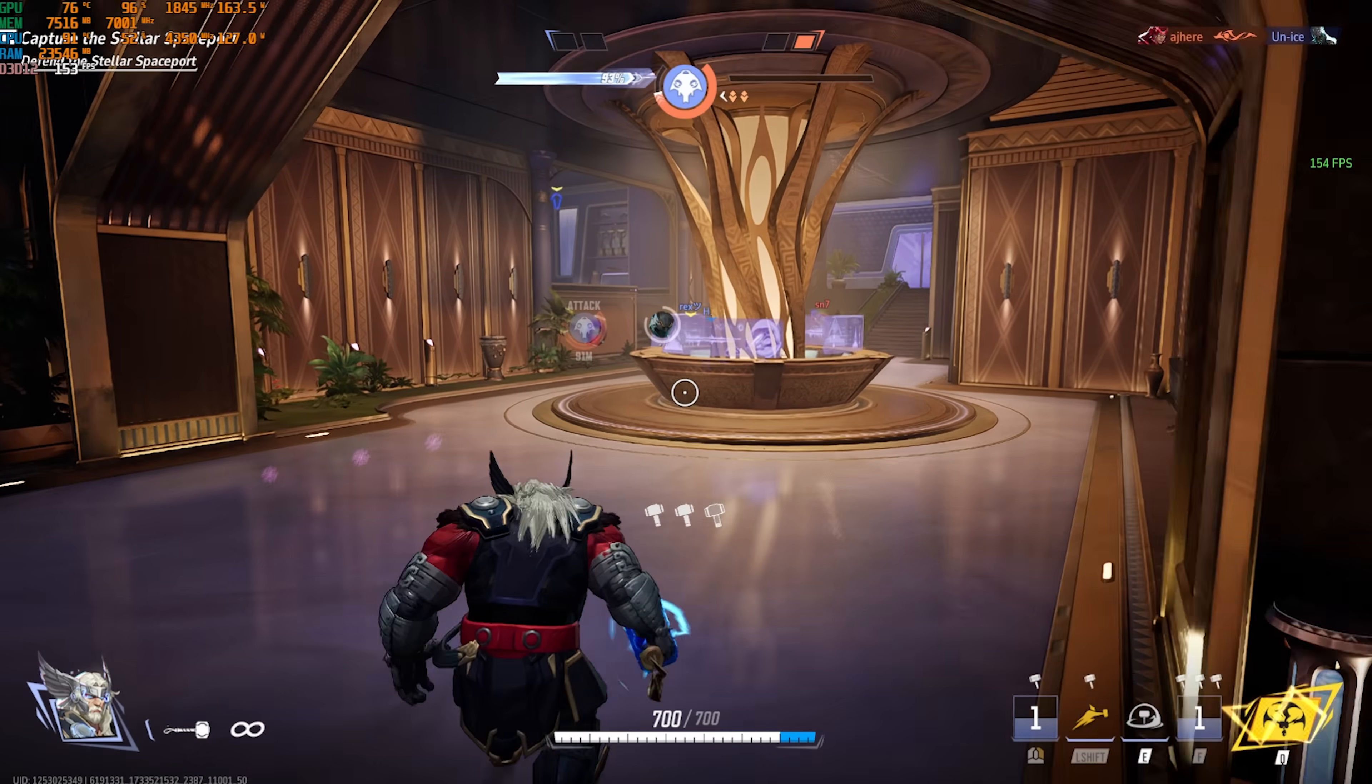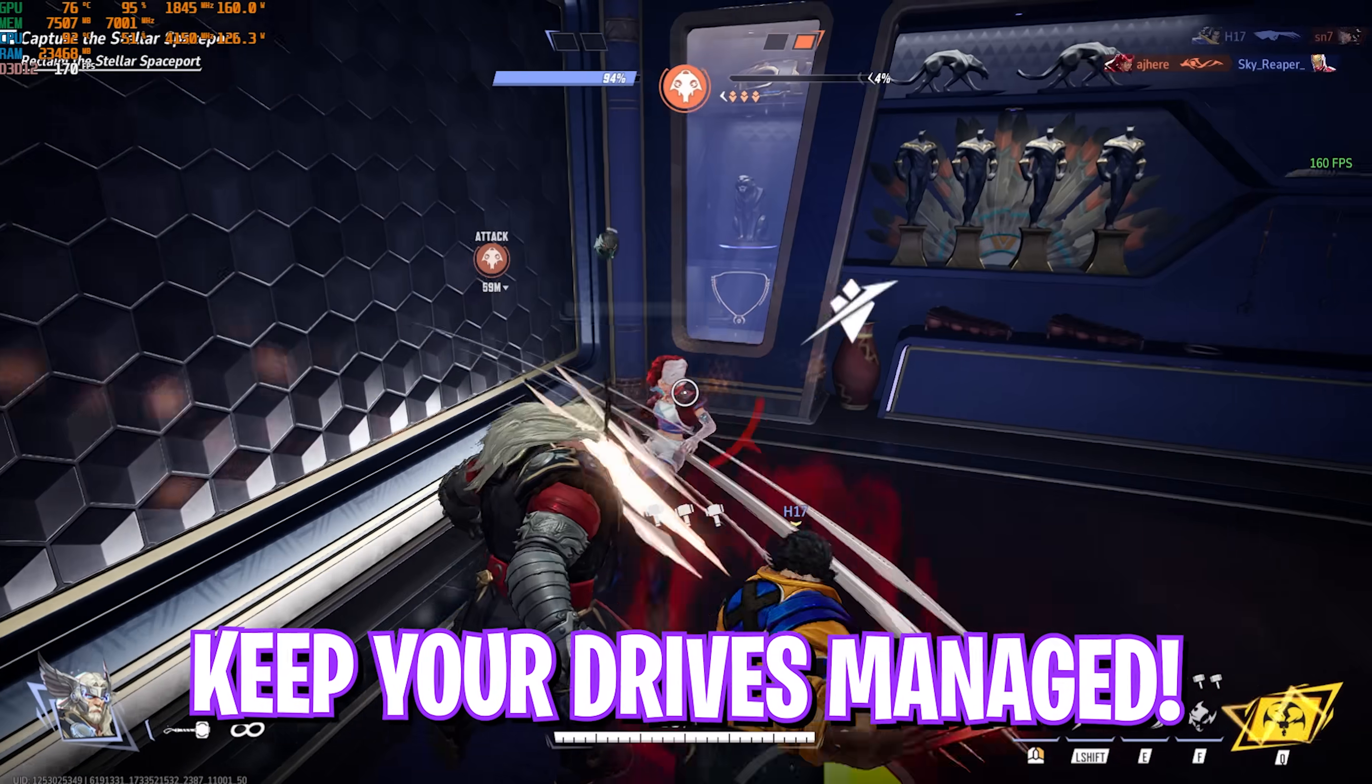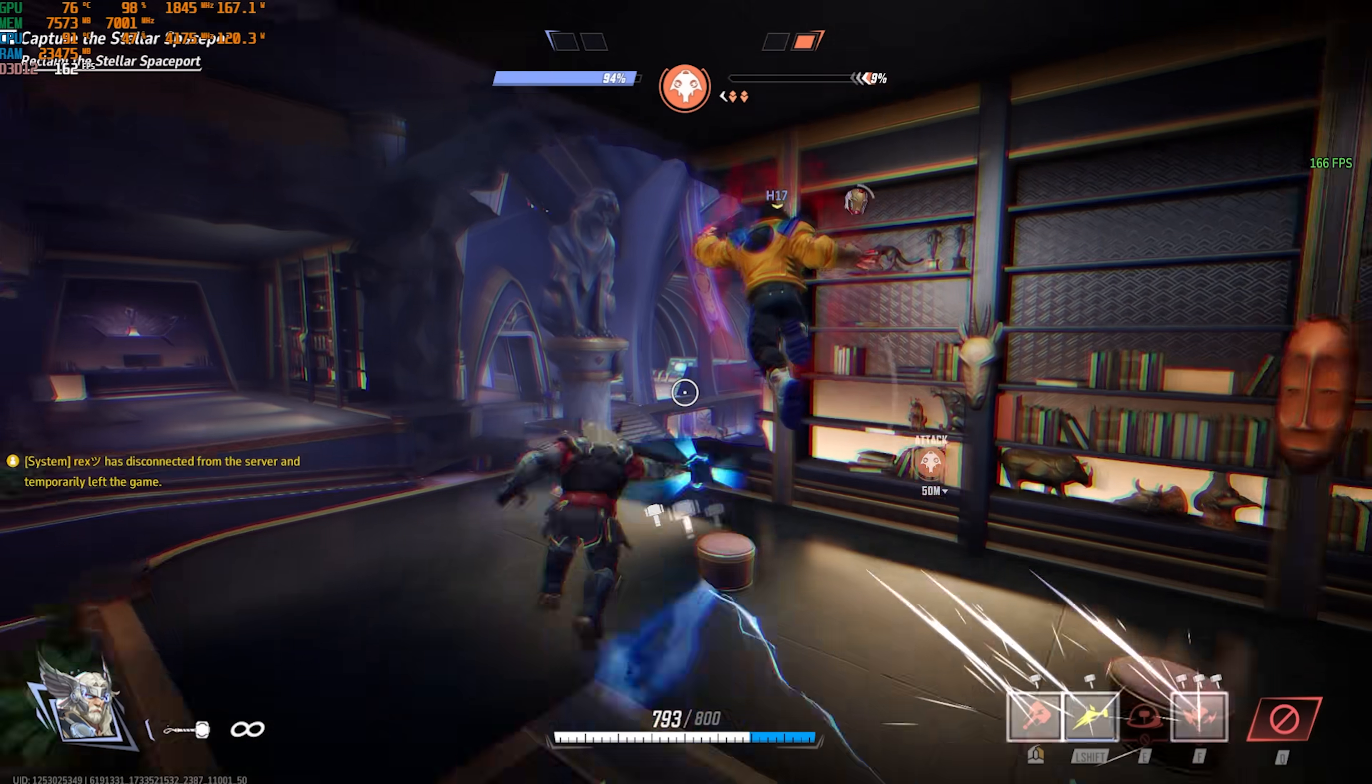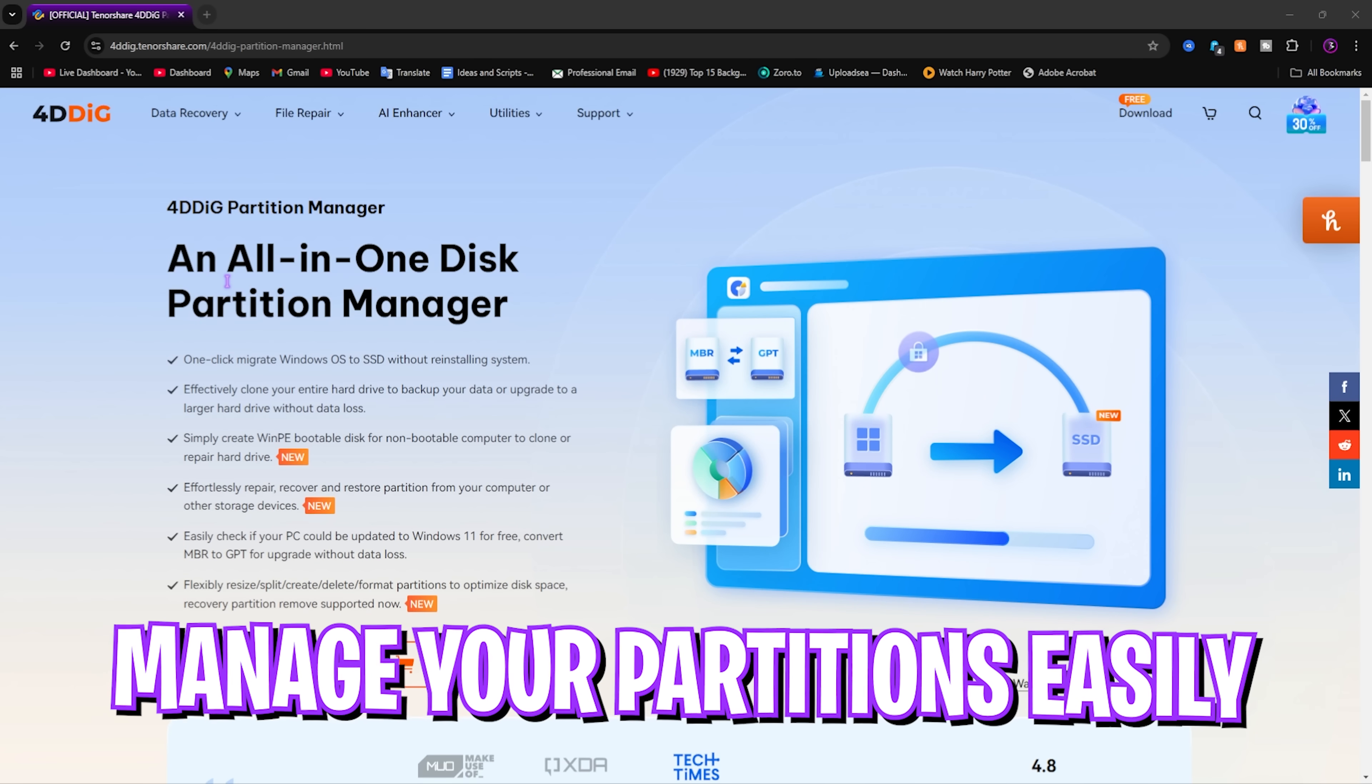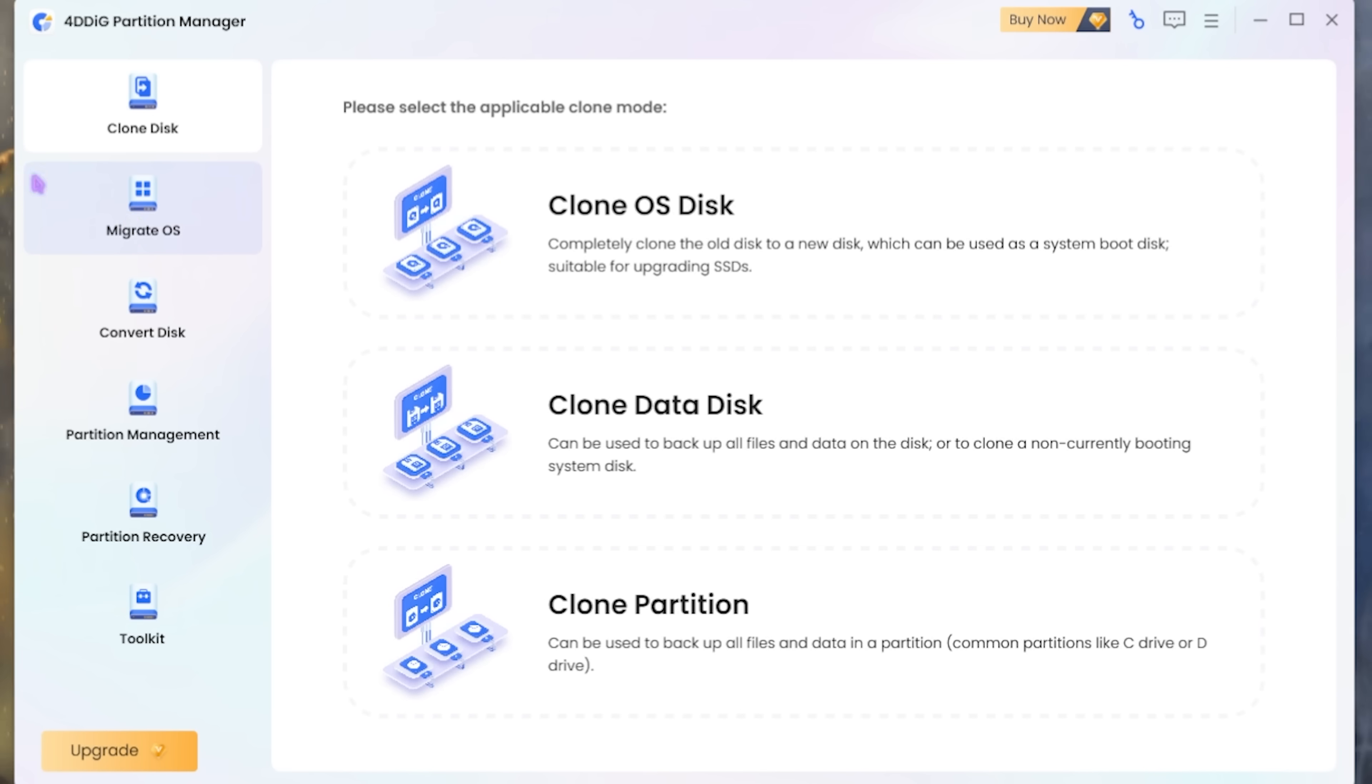Now before we move ahead, a really effective way to improve your PC's performance is having free space on your local disk C and installing your games and operating system in an SSD as they are generally faster and more responsive. I collaborated with 4DDIG Partition Master, a really handy and portable tool that offers you to manage your partition and migrate your operating system from your hard drive to an SSD without any corruption. It is free to download for Windows.